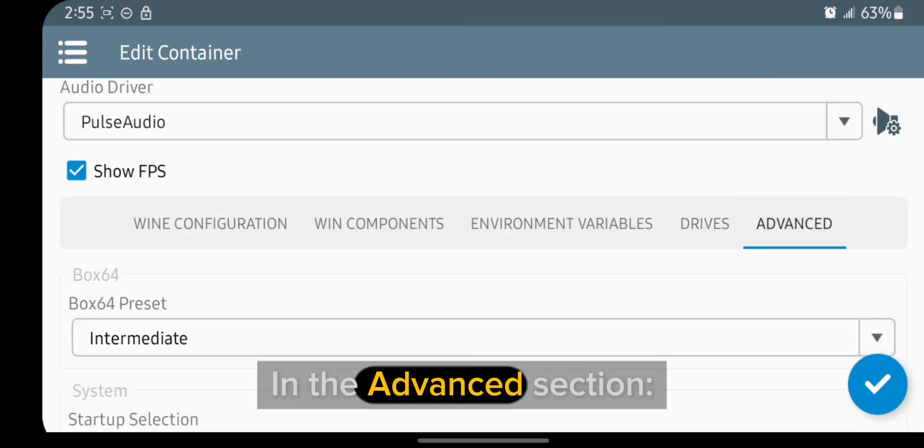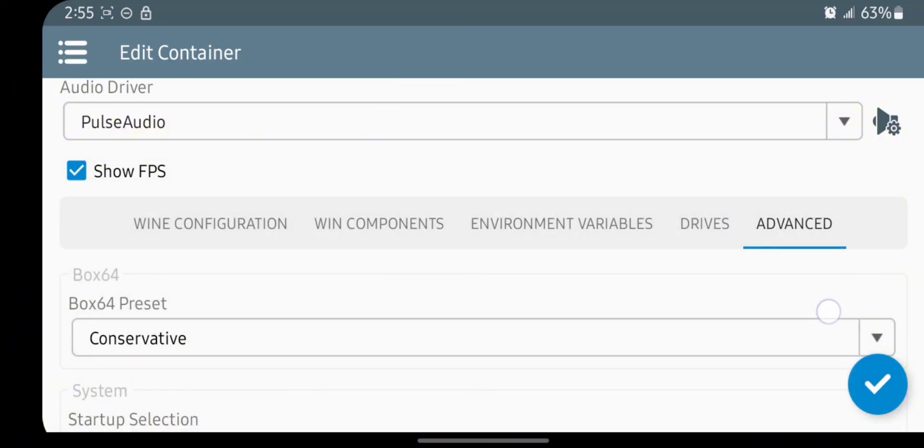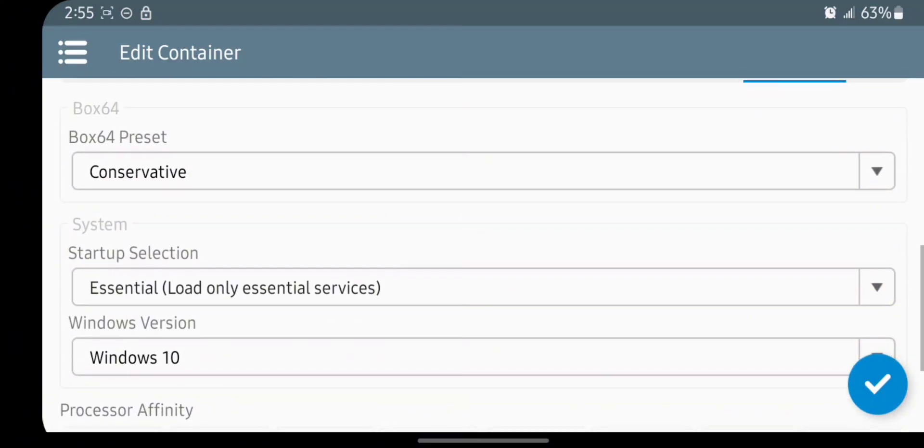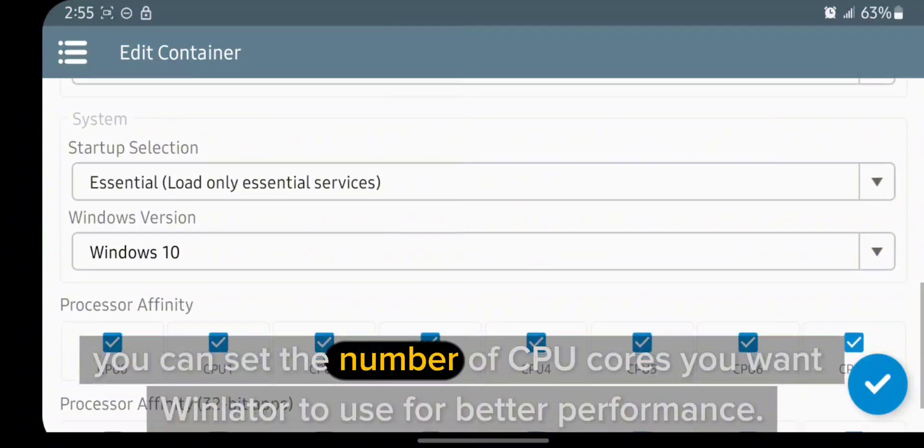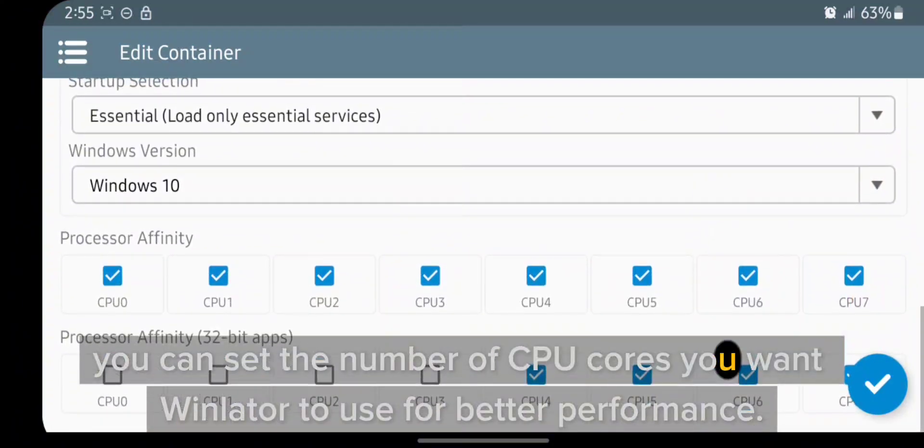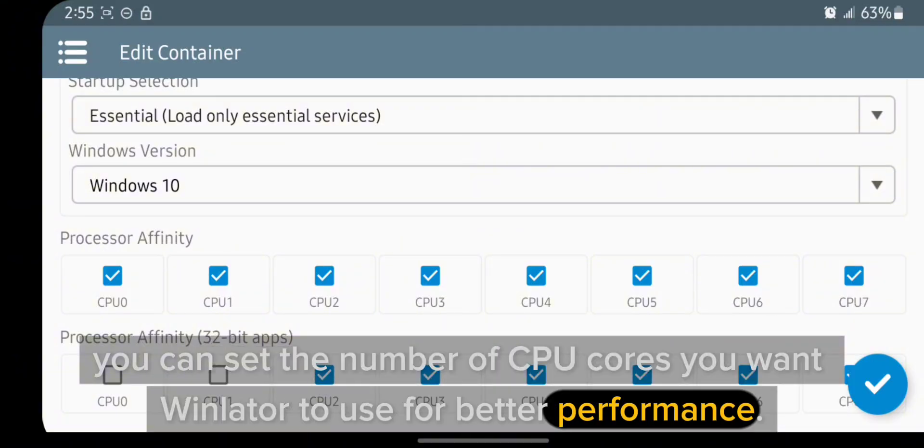In the advanced section, you can set the number of CPU cores you want Winlator to use for better performance.